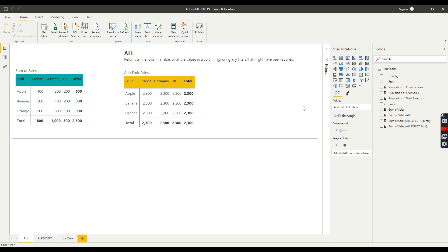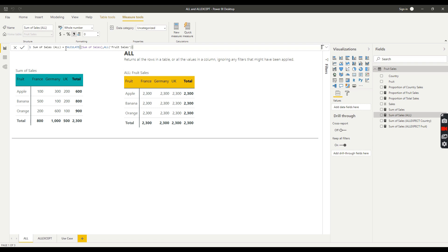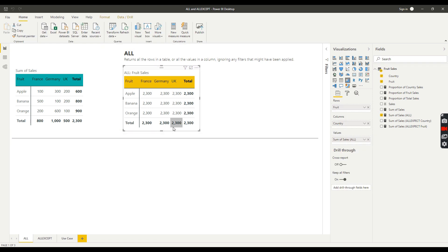Let's look at that in practice. I've got a measure called 'Sum of Sales All' to demonstrate this concept. The measure uses a CALCULATE function, and within one of its parameters we're using ALL. So we've got our existing measure Sum of Sales, and then we're saying apply ALL to the fruit sales table — calculate across all rows ignoring any filters.